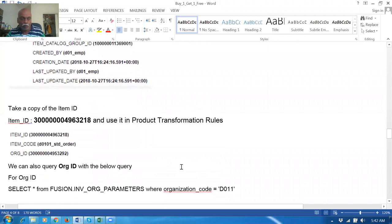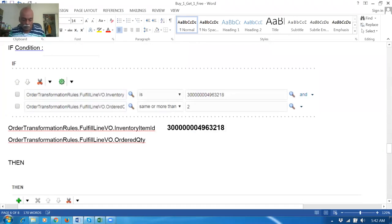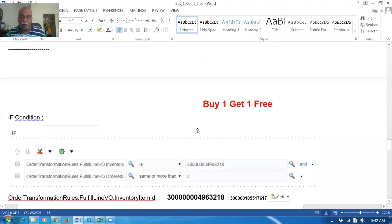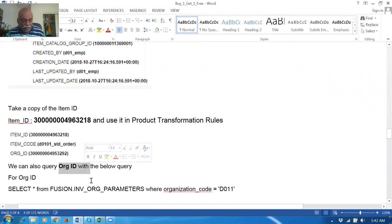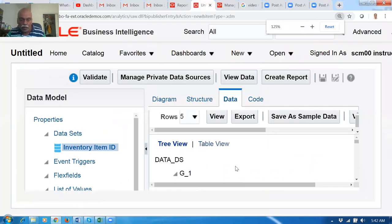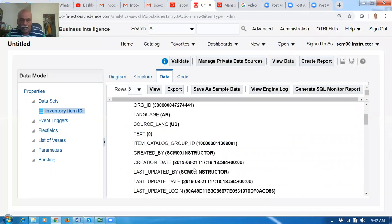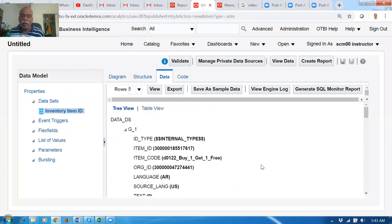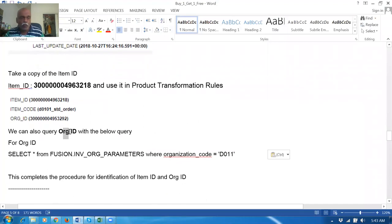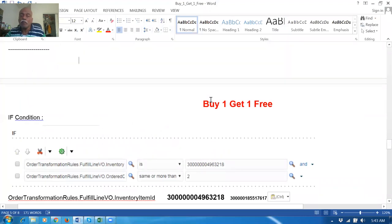I'm going to write a condition: WHERE item description = 'Buy One Get One Free'. You can also write a query for org ID — this query itself will give you the org ID. So item ID, org ID, item catalog, created by, creation date, last updated information — all of this is available. This completes getting the item ID. Item ID and org ID can both be obtained this way.